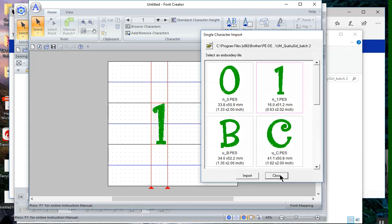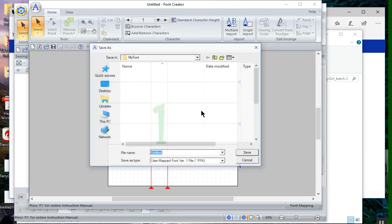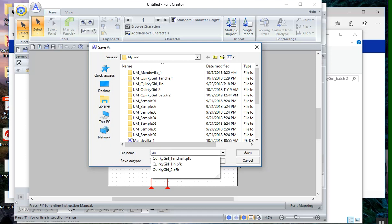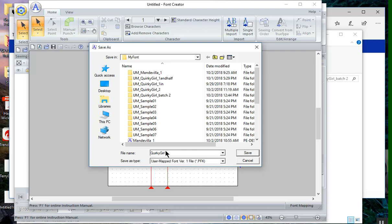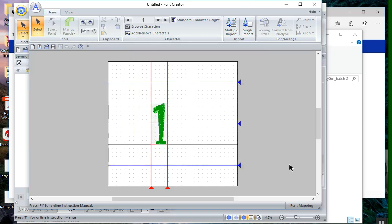Let's close this. We will go ahead and do file save as, and because this is a new file, I need to tell the system what the file is. It's a PFK file, and that is the quirky girl underscore and I called it batch 2. But normally if I had loaded this in a batch format, I would have probably just used the number like 2 for the 2 inch high, and choose save.